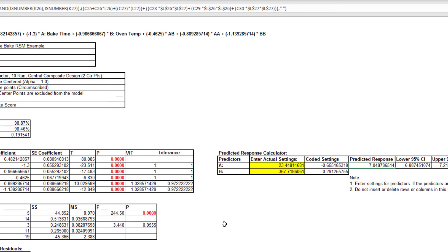Additional experimental runs carried out at time equals 23.4 minutes and temperature equals 367.7 Fahrenheit confirm that these are ideal settings.